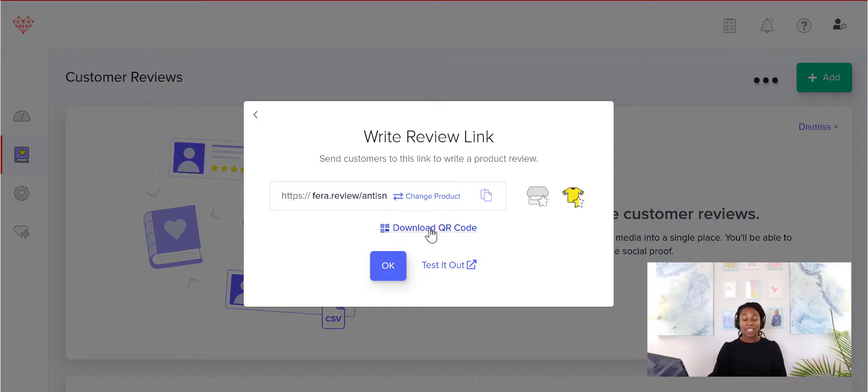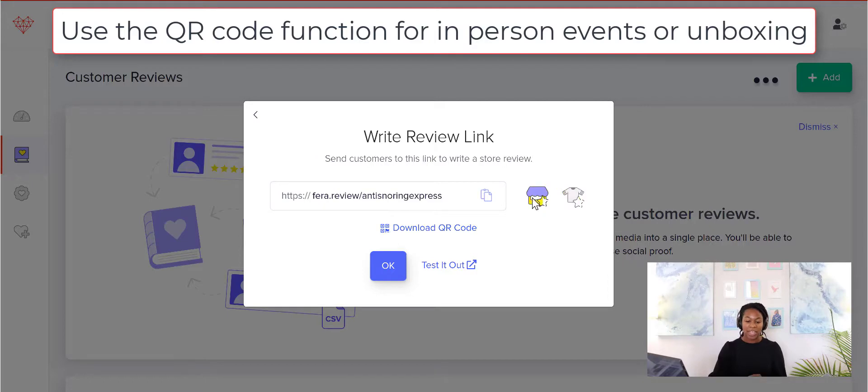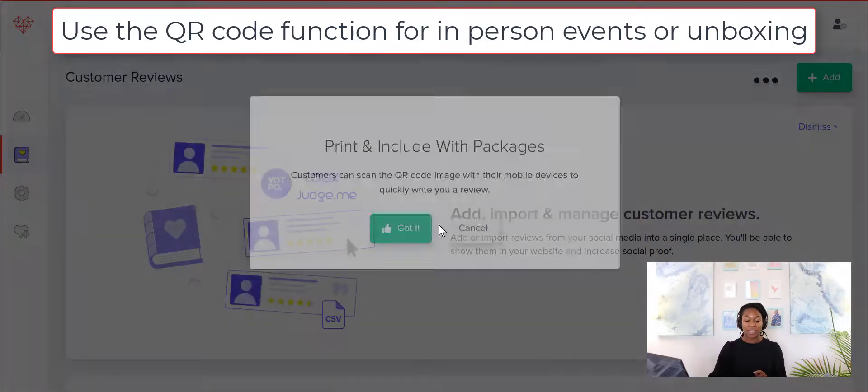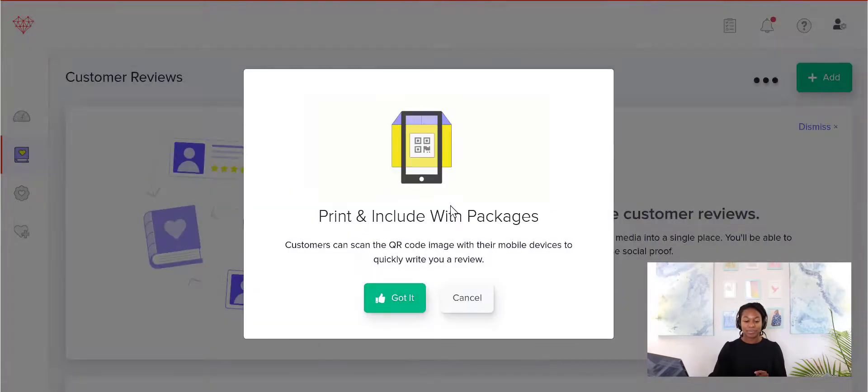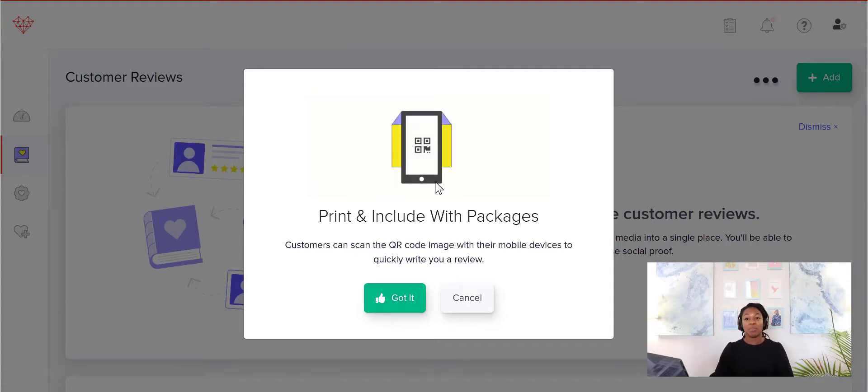So let's see what the QR code looks like. This is super useful if you have maybe markets or if you have a physical store, you can use your store review and you can download the QR code. So you can also print these and include them with your packaging.